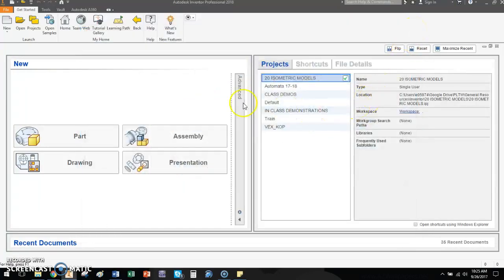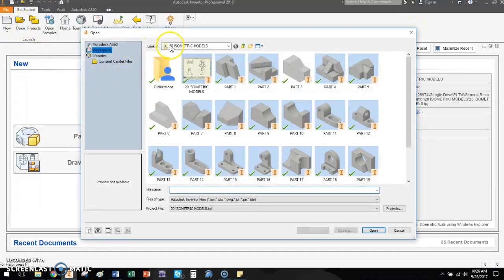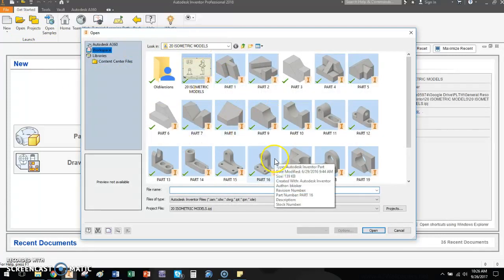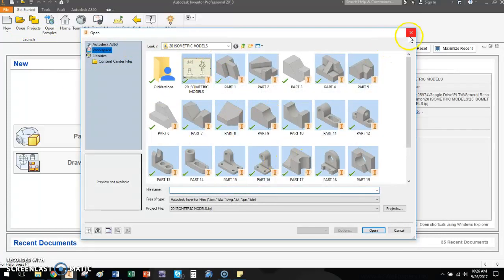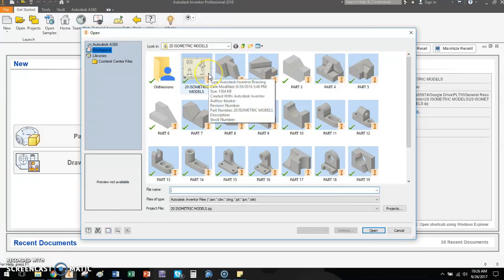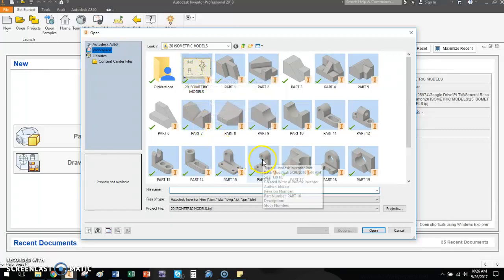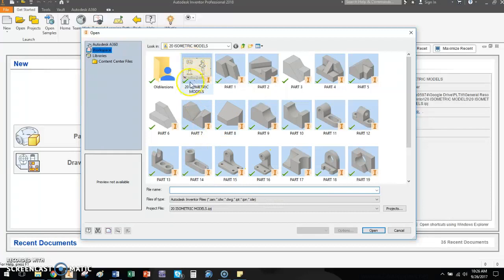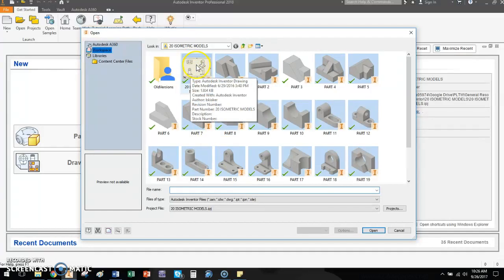You'll notice when I clicked open, it did take you directly to the isometric models folder. That's pretty handy. What you'll also notice is things like IDW files and render drawing files. In order for this part to be created, I had to have, you can see it's part 16 down here. In order to create this, I had to have the part files in the same folder so it could draw upon those to place them on the sheet.